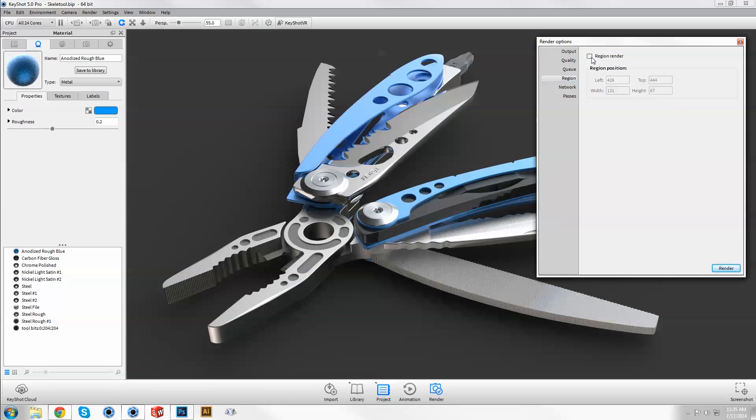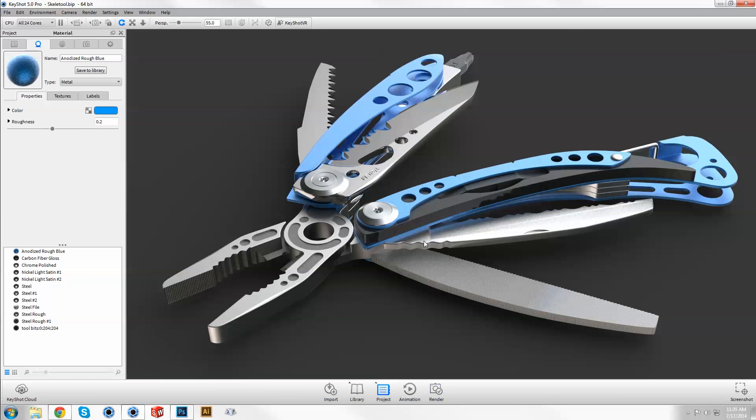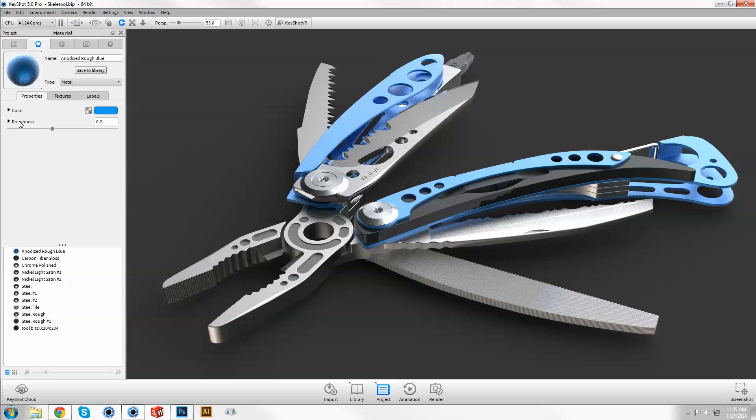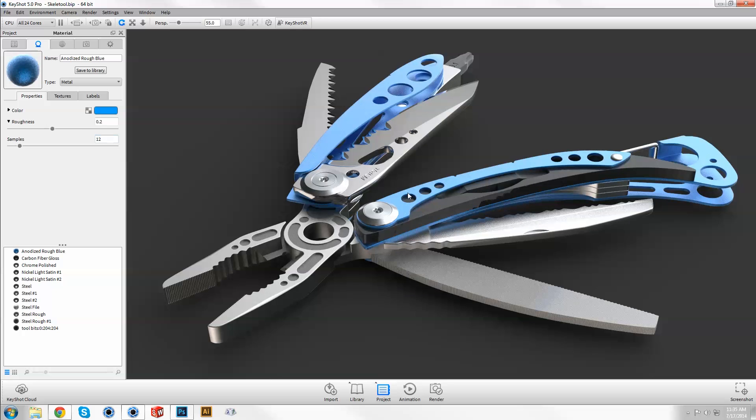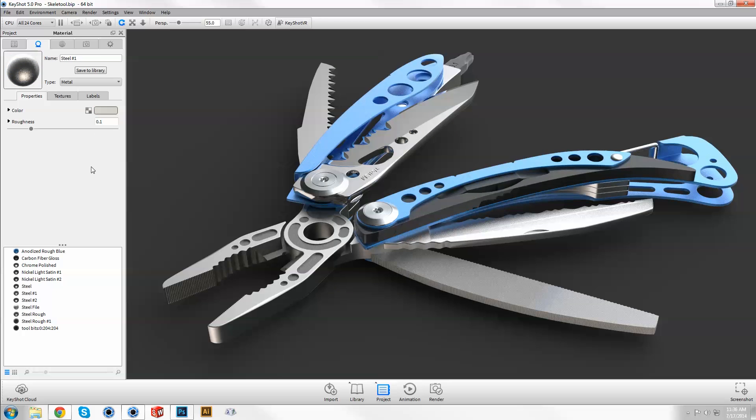Because this particular scene has several materials at varying roughness values, we may wish to fine tune and set each material samples individually. These individual samples will override a lower value set in advanced control output quality.